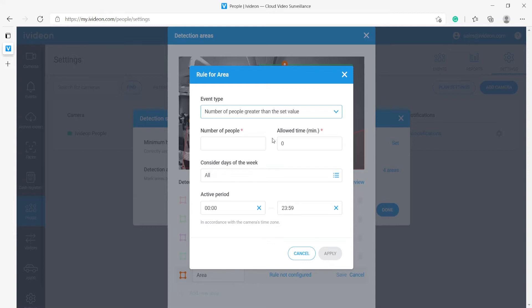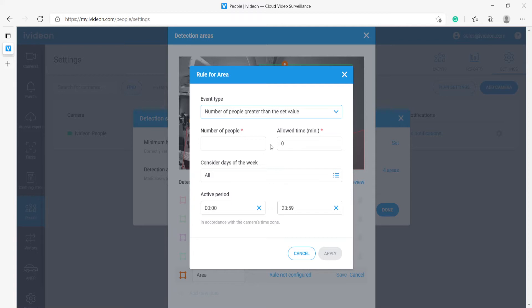And people present, meaning that whenever there are people present in any area there has to be notification. This can be something like off-limits zones where nobody has to be present ever at all, or it can be dangerous zones where people can be present but you have to know about it. For now, let's select the one where we can set a value and take a look at the options here.